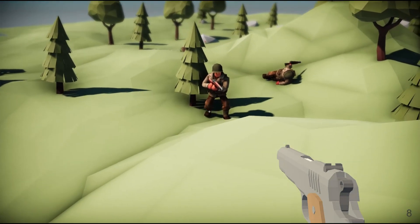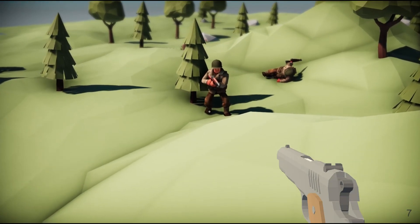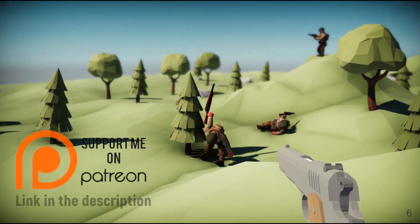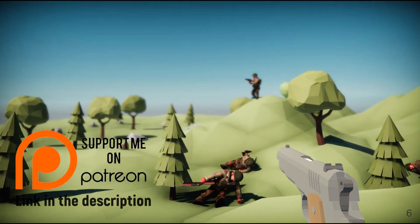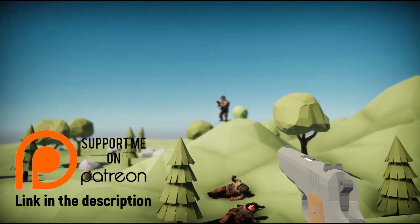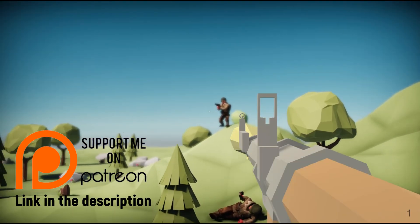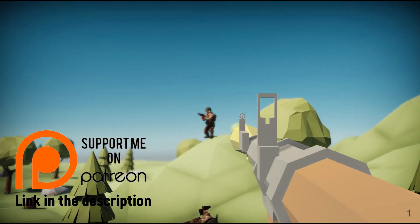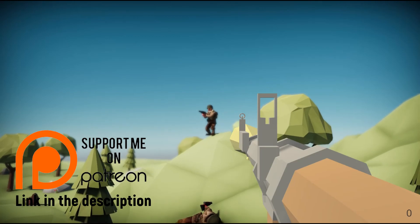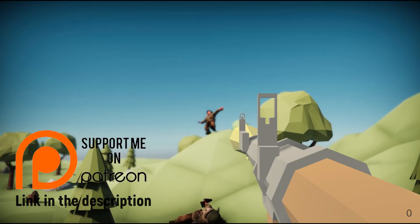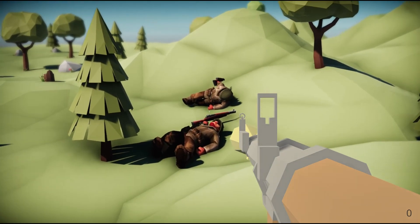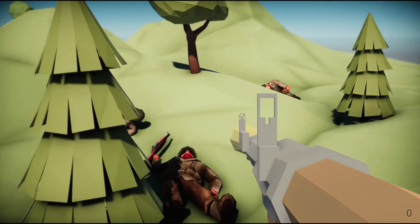I would also like to tell you that my Patreon page is up and running. Please consider supporting the channel. Having funds for outsourcing editing of videos would help me post videos more frequently. You can find the link in the description below.